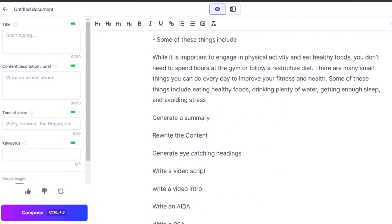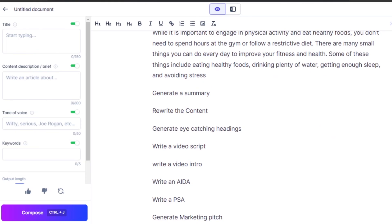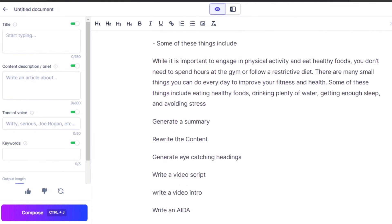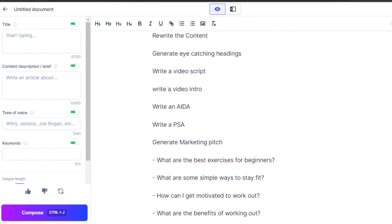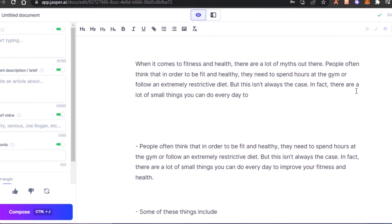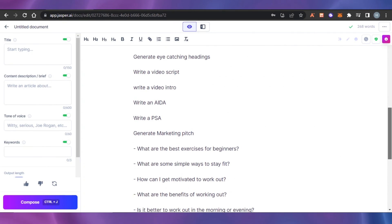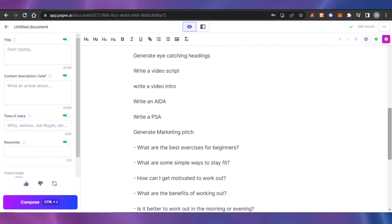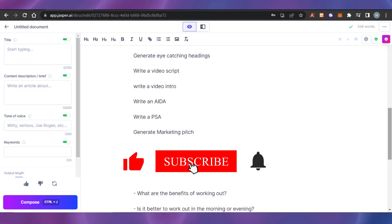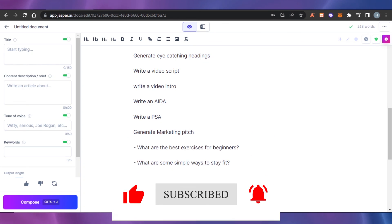You can use these different commands on Jasper and it works within seconds to generate content for you. So yeah guys, this brings us to the end. I hope this video was a big help and now you know how to use Jasper commands. Don't forget to give this video a big thumbs up and subscribe to the YouTube channel.